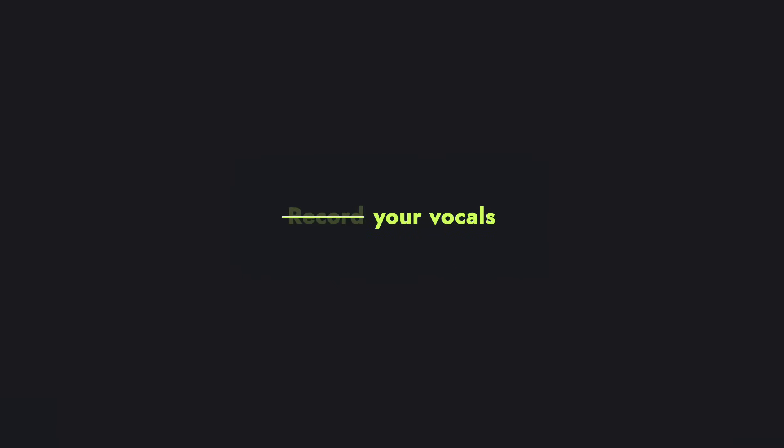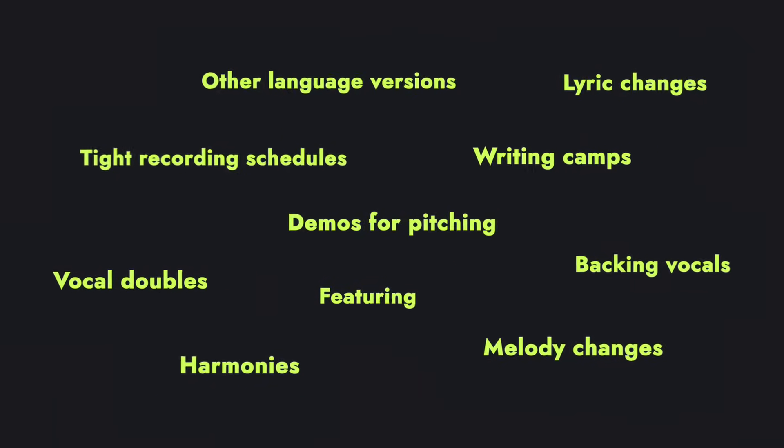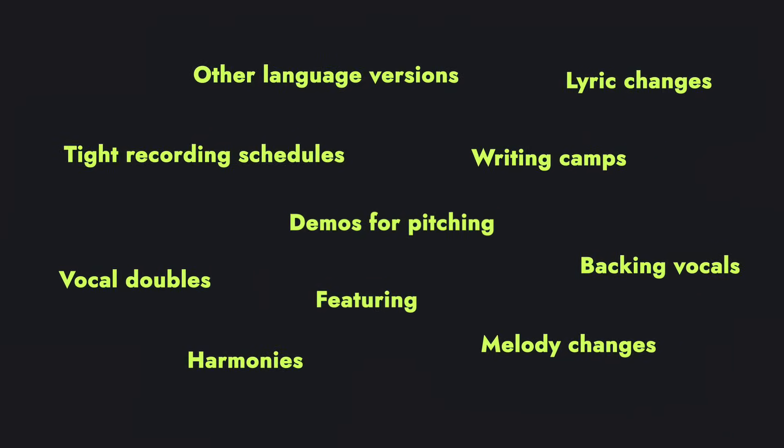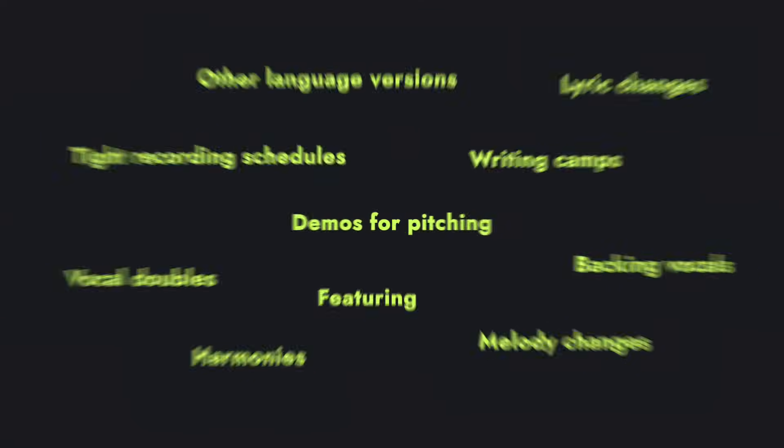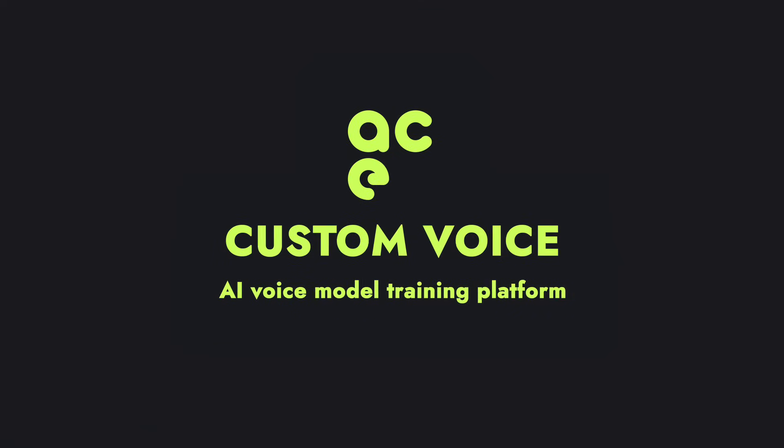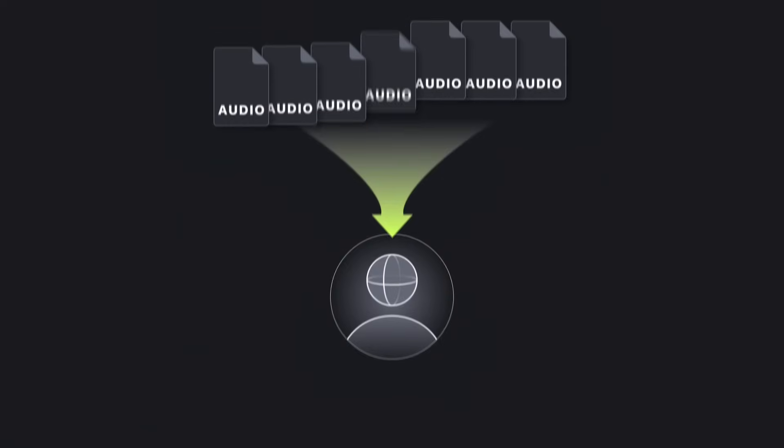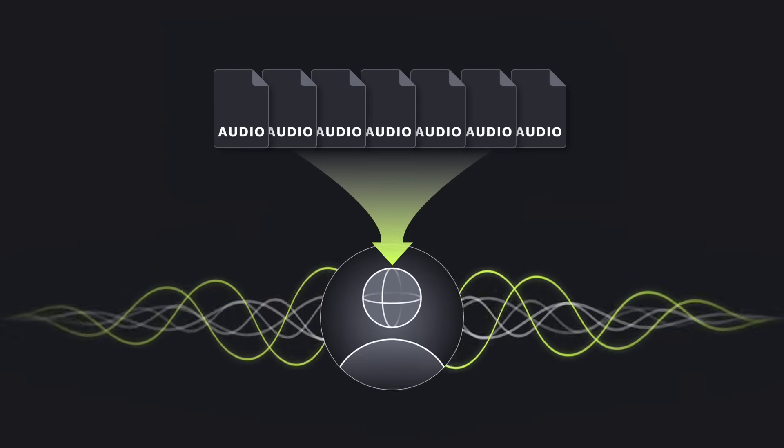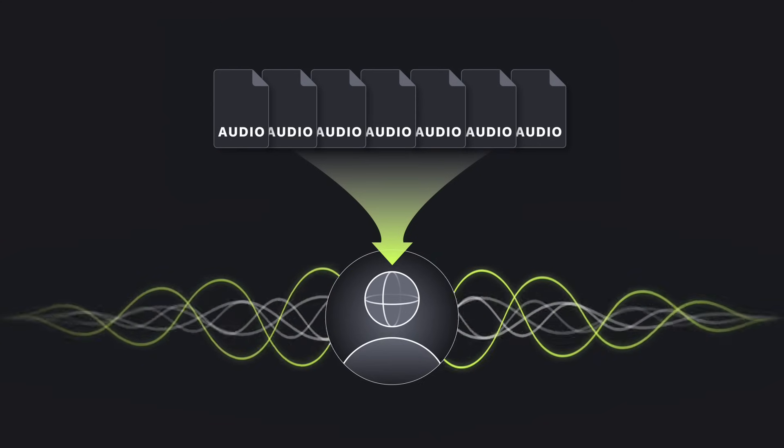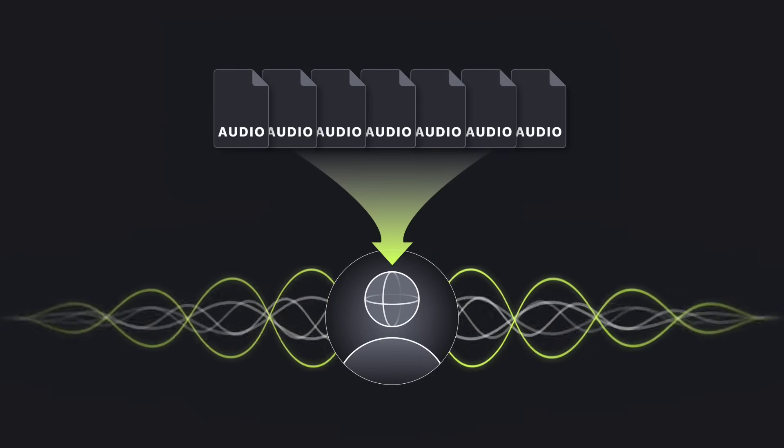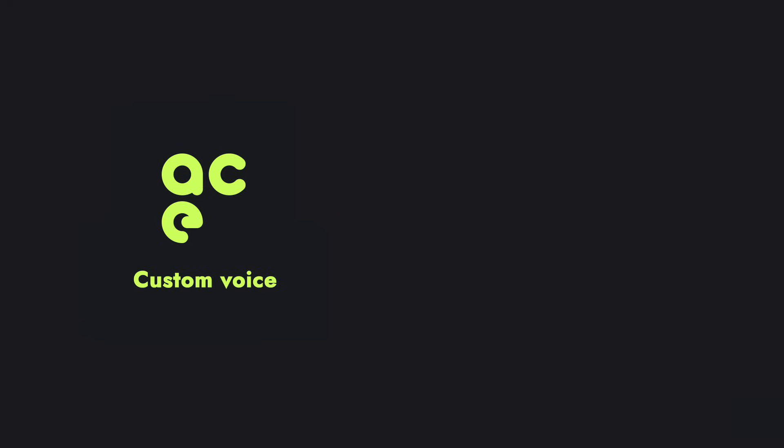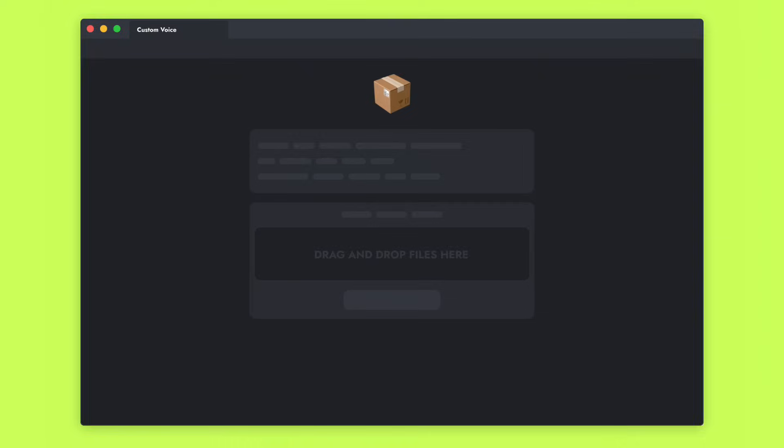Ever wondered if you could record your vocals without recording? Save time and effort on those vocals that are necessary, but not that crucial. Well, let me introduce you to Custom Voice, our AI training platform that can create a personalized AI voice model based on your own voice. What's the difference between this and other AI voice tools? Let's see how it works.